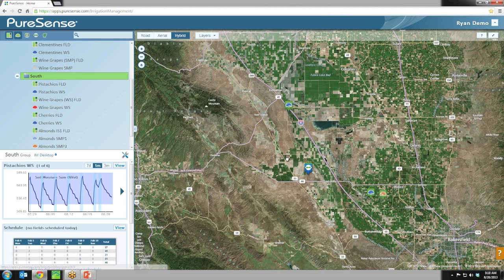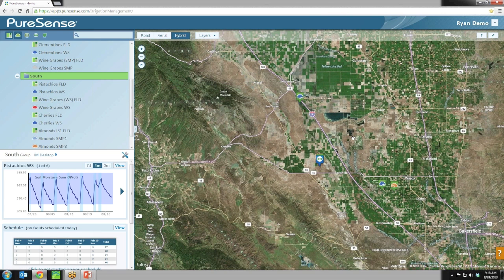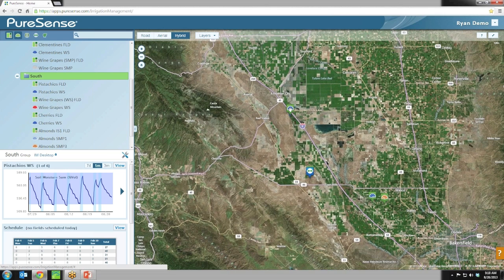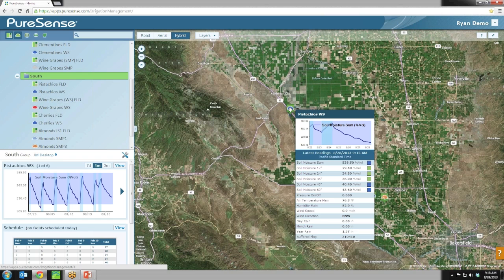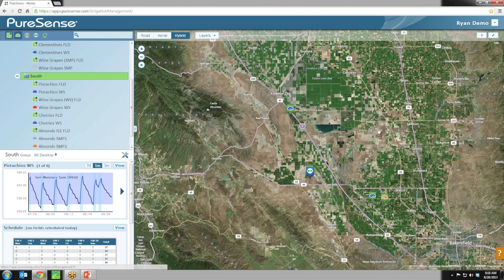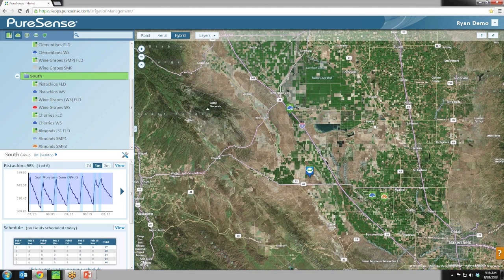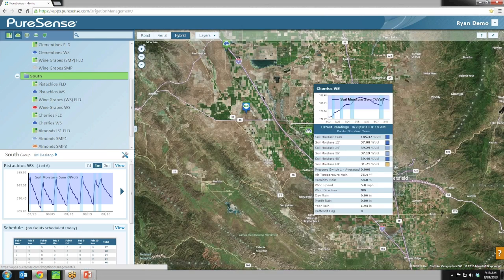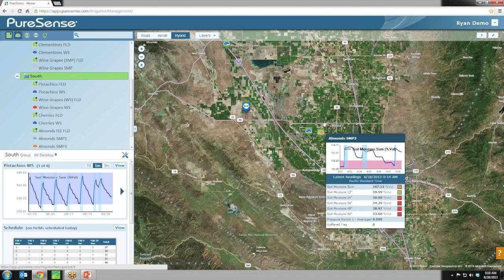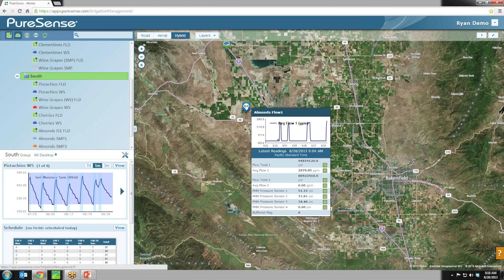Also familiar from IAM desktop is the hover. You just drag your mouse over any of your sites and you can see latest readings and a seven-day chart of those readings. For a flow meter site with no soil moisture data, it defaults to the site default.